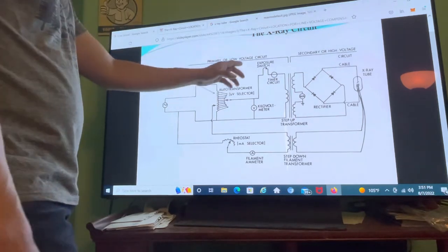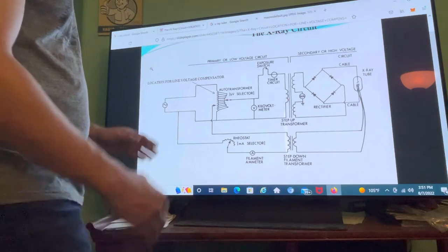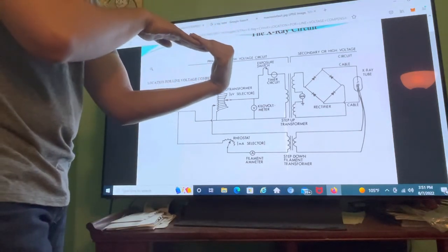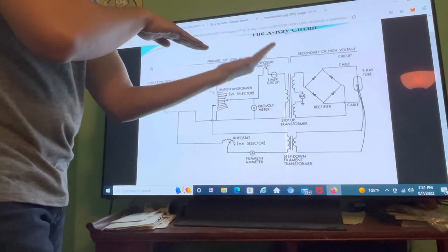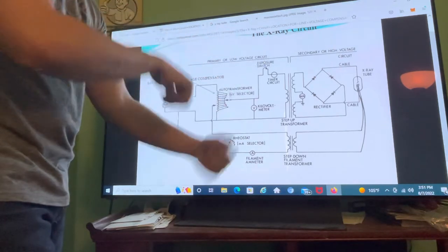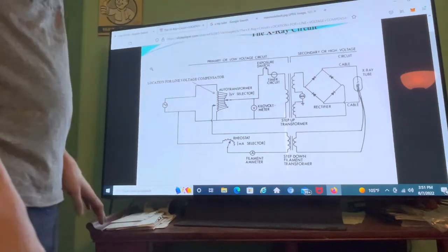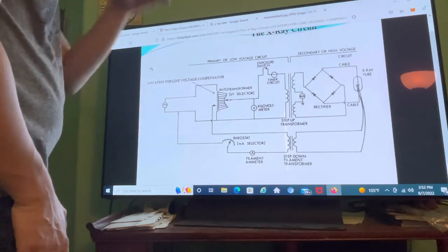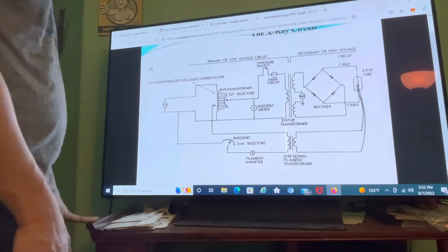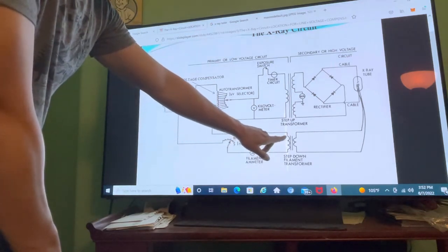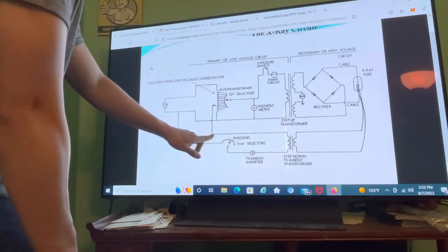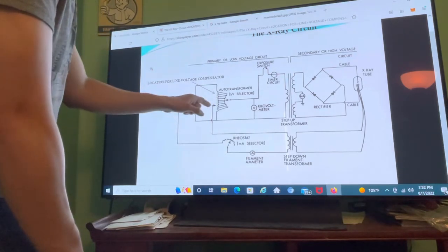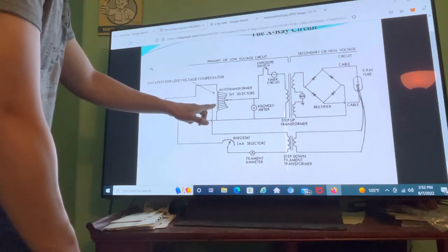The best way to describe the exposure switch is like a drawbridge — when you press the button, the drawbridge goes down and allows the exposure to happen, and after two seconds you let go and the drawbridge goes up, stopping the exposure. Also, the electrons in this pathway flow through the variable resistor and back into the circuit through another zone of induction.